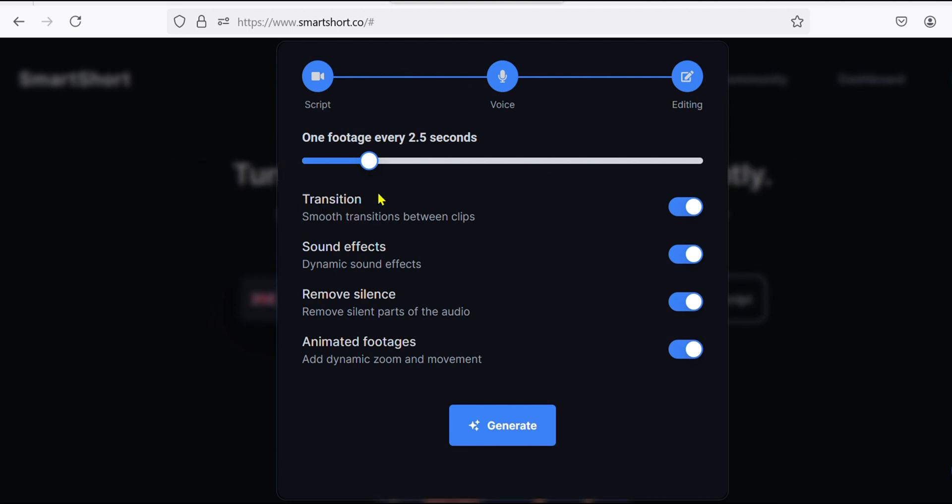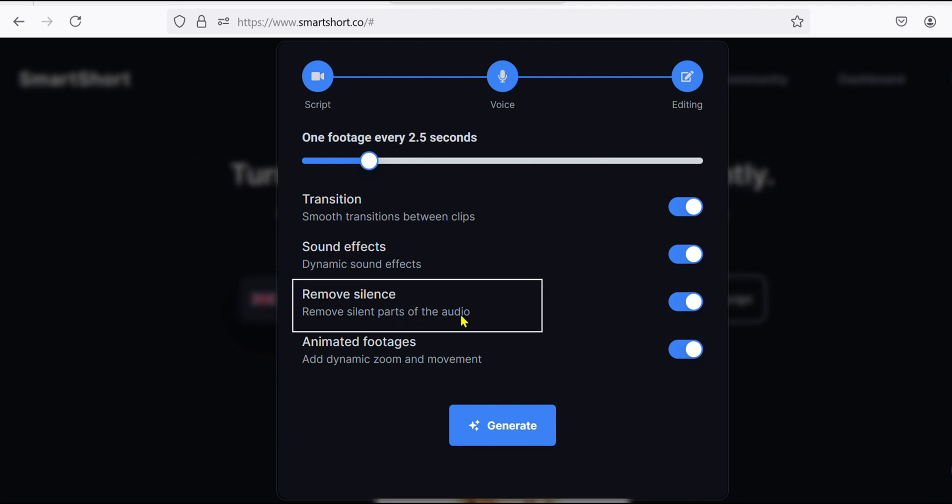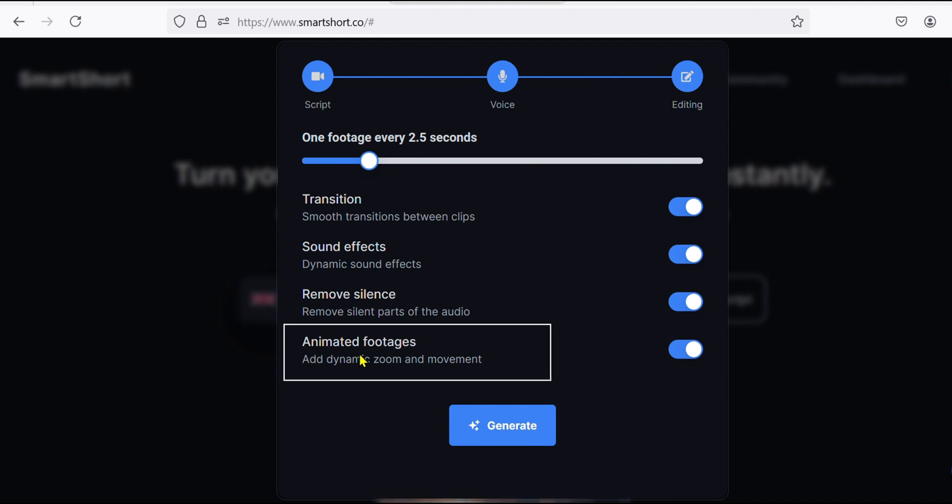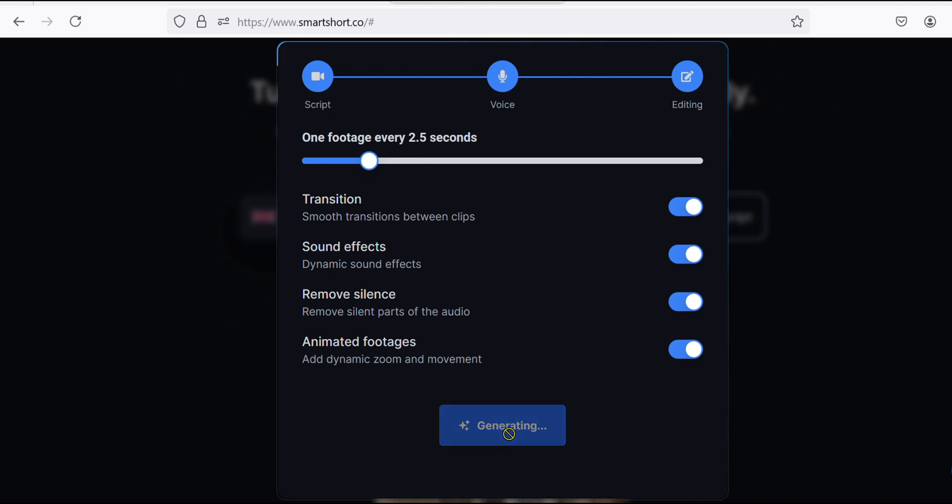To add different sound effects, activate this one. This part is very important: it removes the annoying silent parts from the voiceover, so you have to turn it on. And this last one is for adding zoom effects to our video. So I advise to turn all these features on, then hit generate.